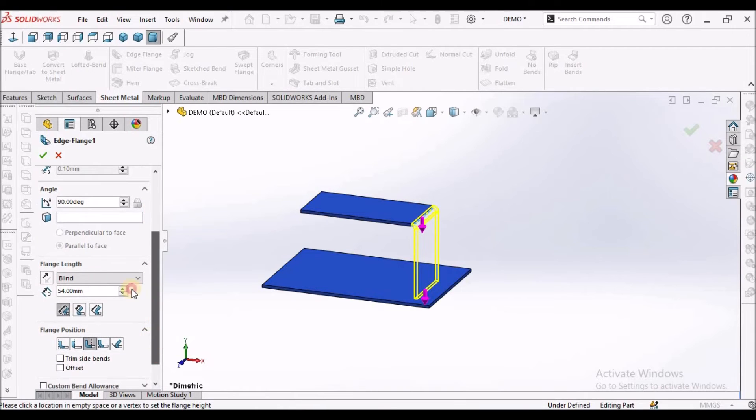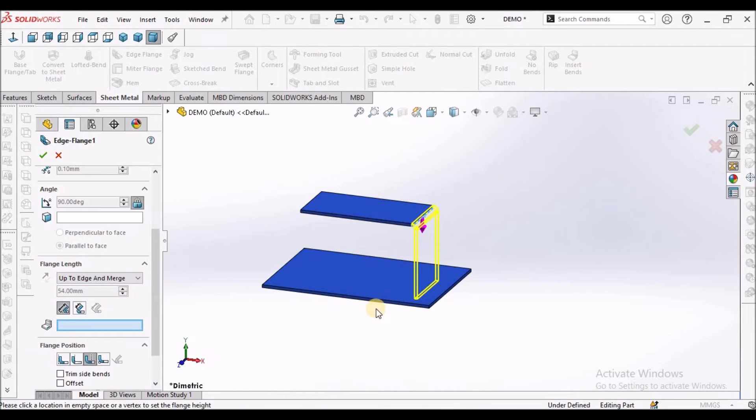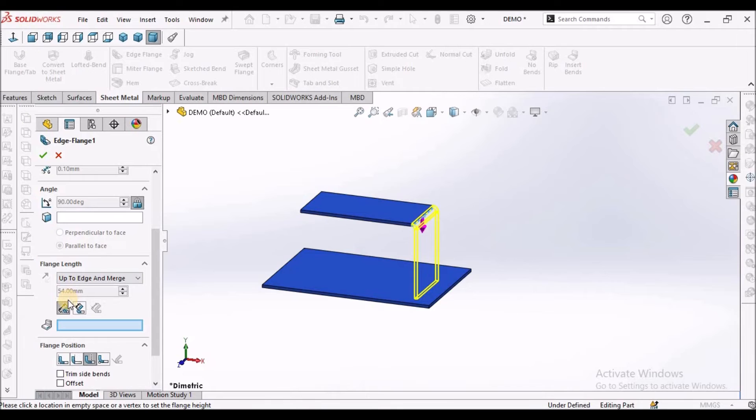Drag down, instead of blind, select up to edge and merge. So we have to select this option. So we don't have to select any angle or any distance.